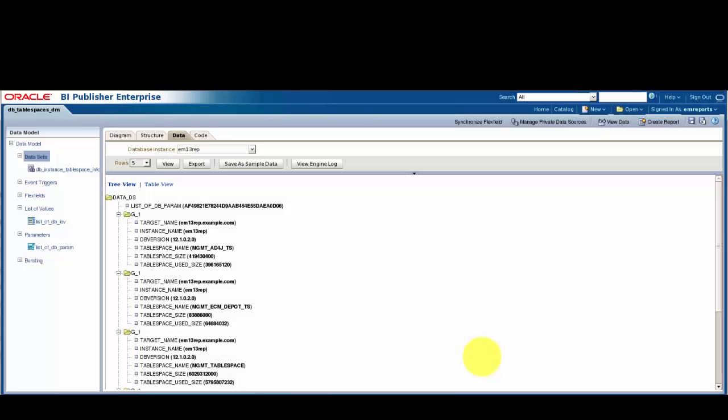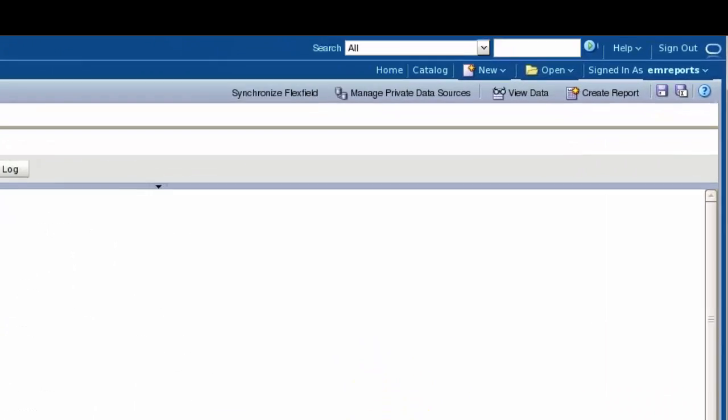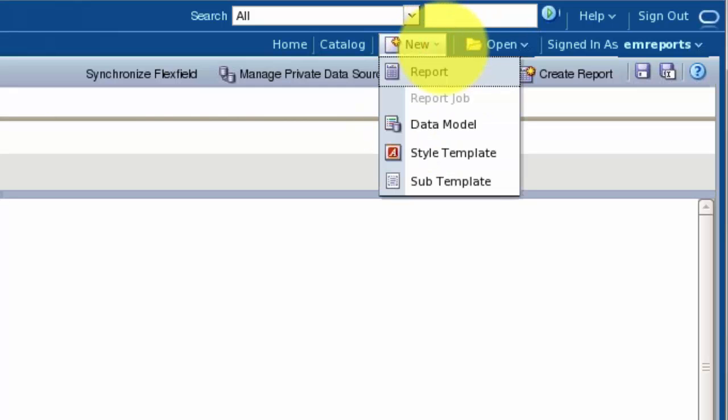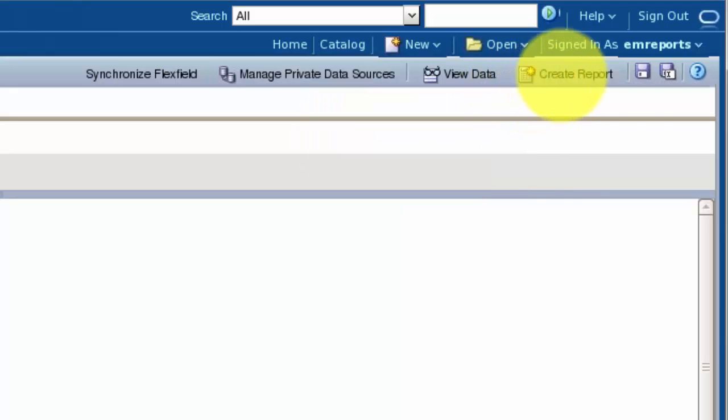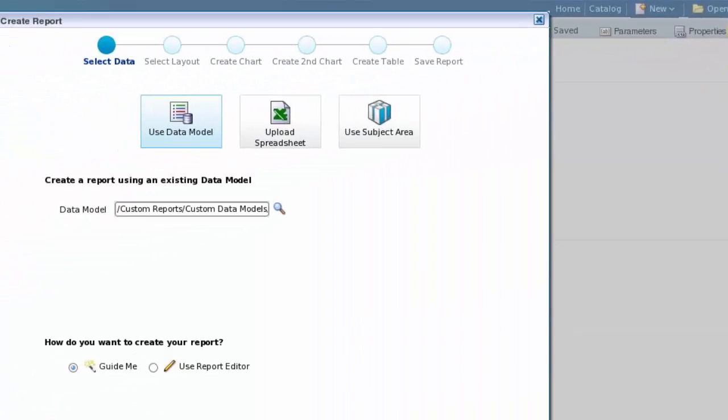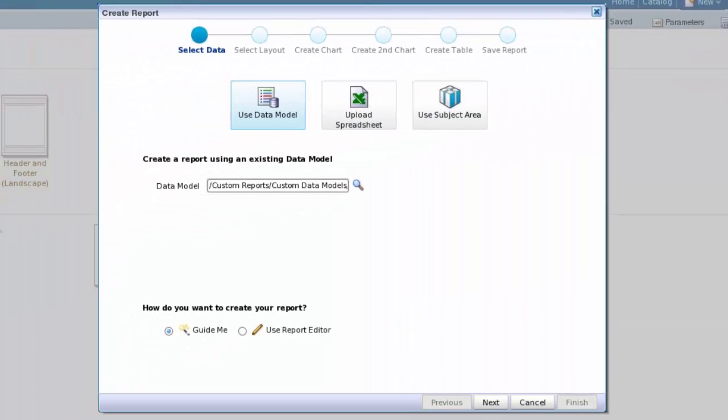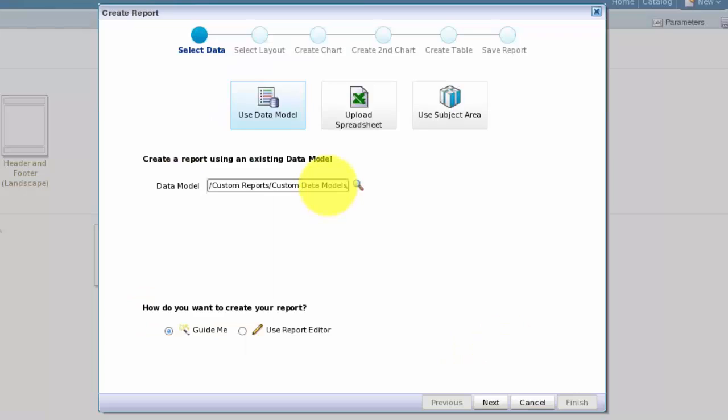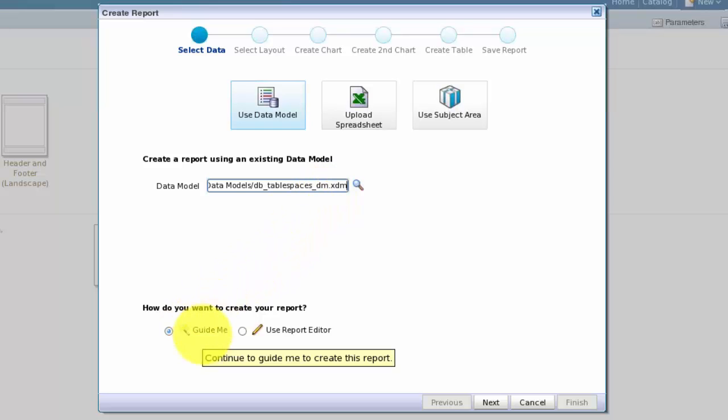Now that we have our data model, we need to create a report to display the data. We can select New Report from the standard menu, or use the Create Report button on the home page, or simply use the Create Report button right here on the data model page. The Guided Report Wizard makes it simple to create a basic report without the need for using the Layout Editor. It's a simple matter of selecting the data model to base the report on, although in this case BIP has anticipated that we want to use the data model we were just editing. Then we choose the Guide Me Radio button, and then we click Next to proceed through the guided steps.